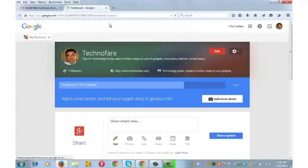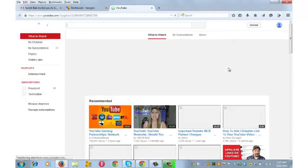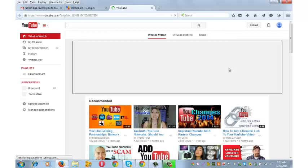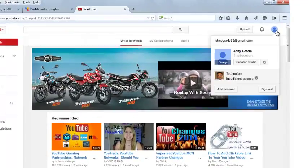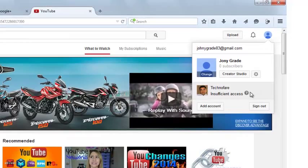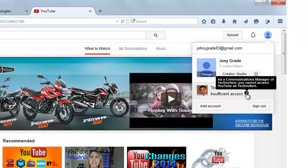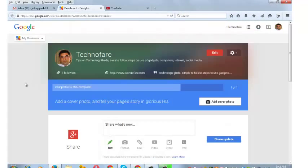Now if you want to see the status of the YouTube channel, I will show that in another tab. Click on the profile picture and you will see insufficient access on the YouTube channel because the new user has been added as a communications manager. But at the same time, the new user can manage the Google Plus page that's associated with the YouTube channel of Technofare.